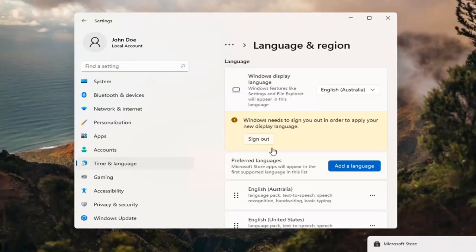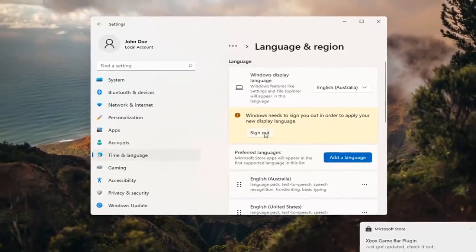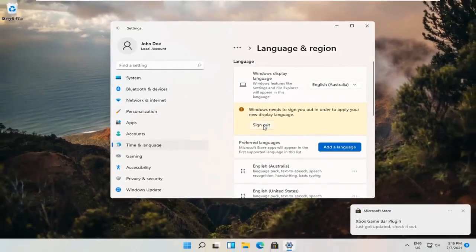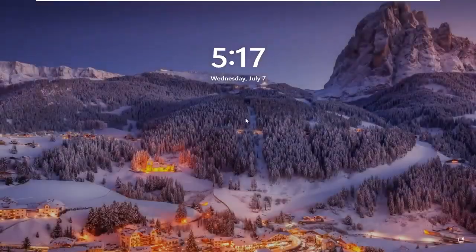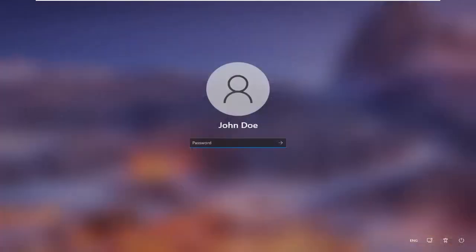Okay, so in order to apply the new display language, we need to go ahead and sign out. And then you can go ahead and sign back in.